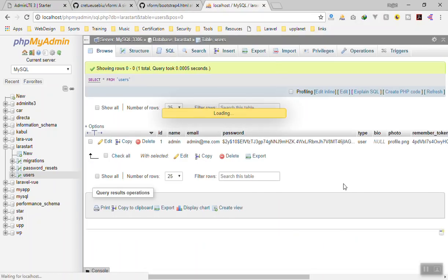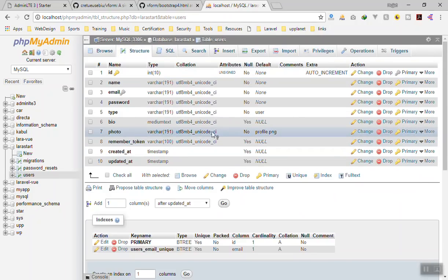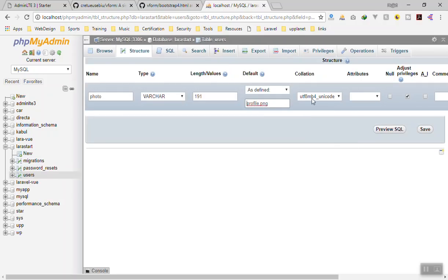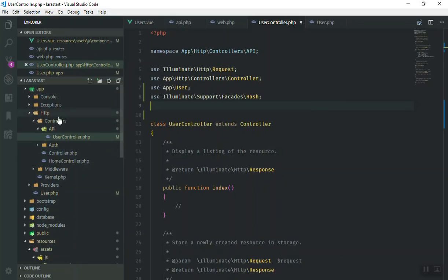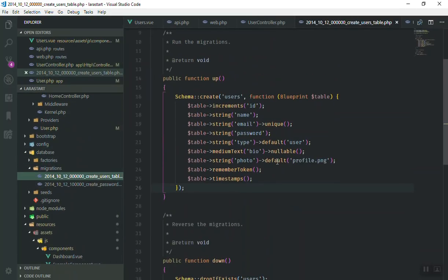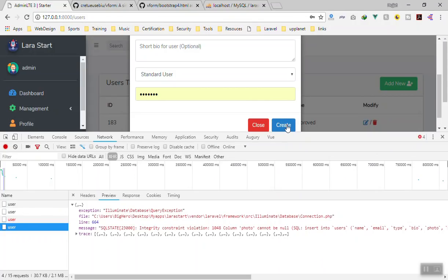If I refresh the page and check the database structure, the bio is nullable but the photo column is not null — so it should be nullable. I'll change the photo field to nullable in the migration or database, and update the database accordingly. In the users table I'll check the default setting. Let me now send another request and click Create.